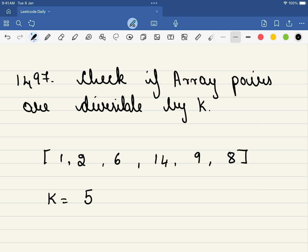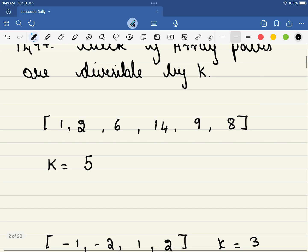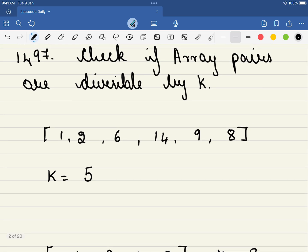In this problem we are given an array of even size and we are also given a value k. So now what do we have to do? We have to form pairs such that when we add them together, say for example this 1 when added with this 9 will form a 10 which is exactly or perfectly divisible by 5.